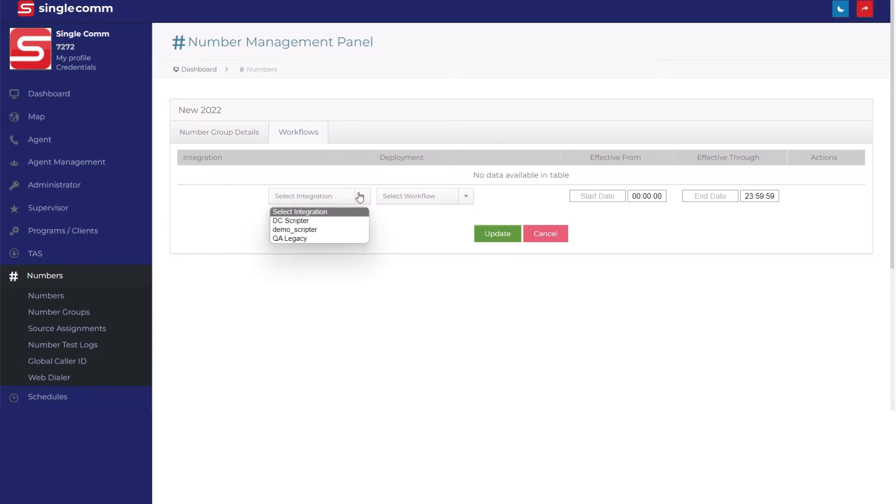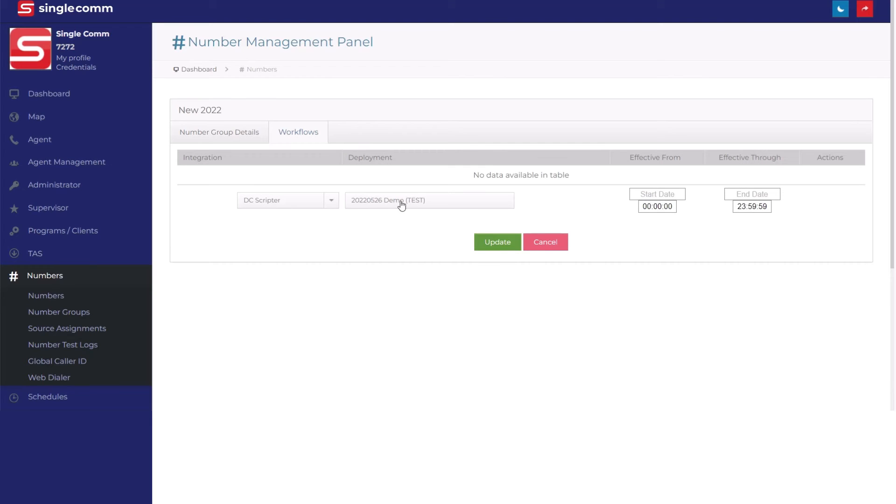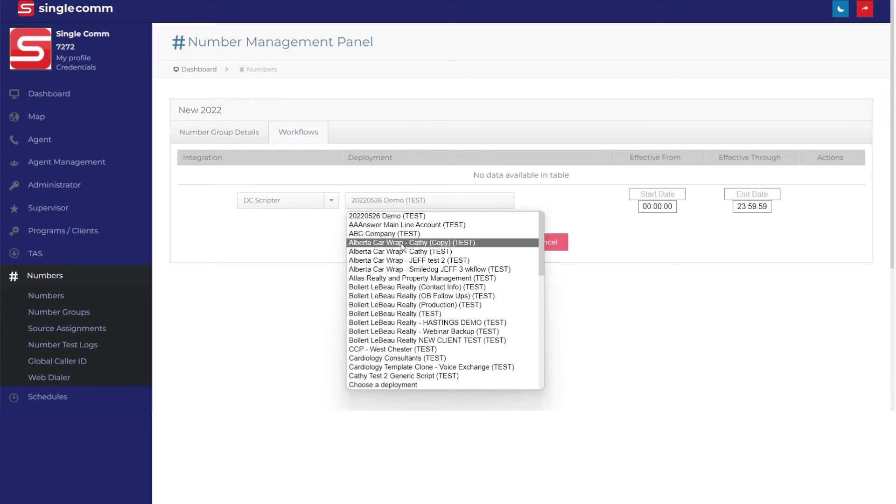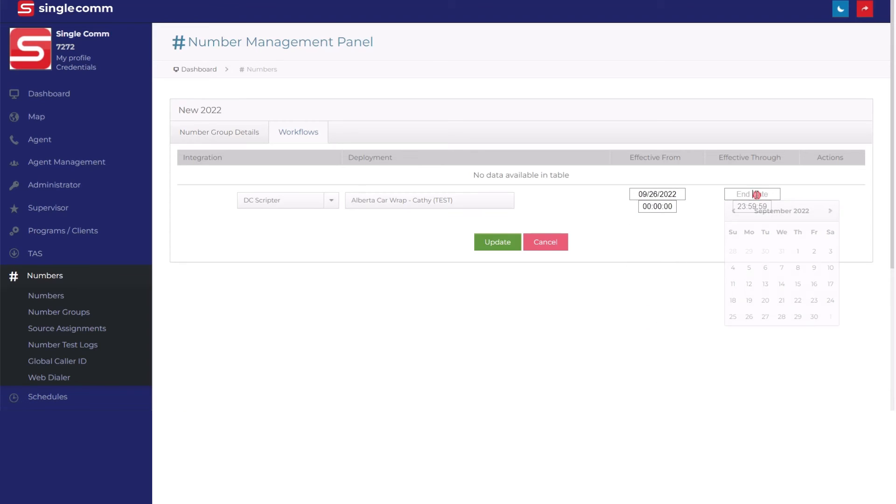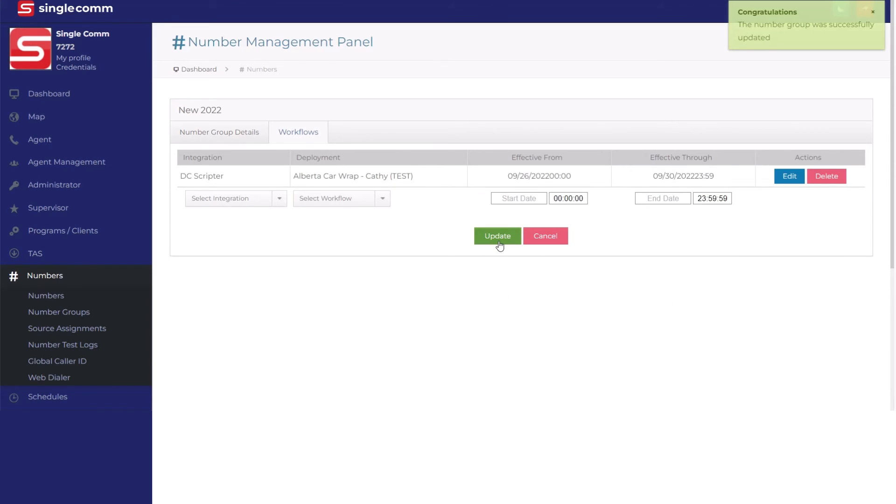You can set parameters around when you need these numbers in use by choosing a start and end date. To finish up, click the green Update button on the bottom of the page. That's it, you're done, all in less than a minute.